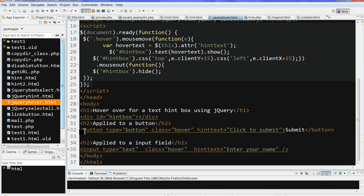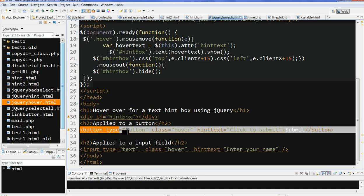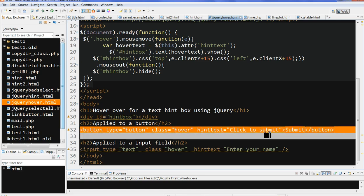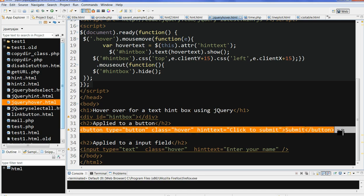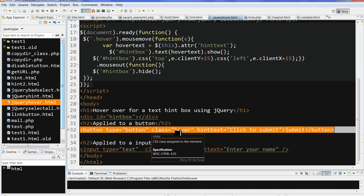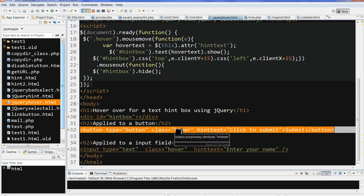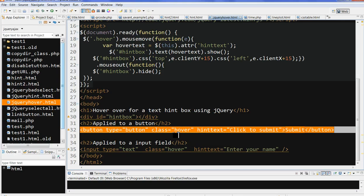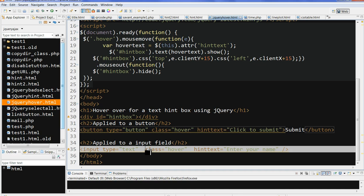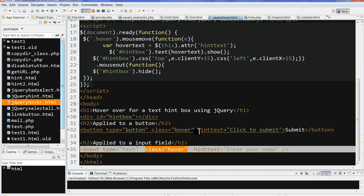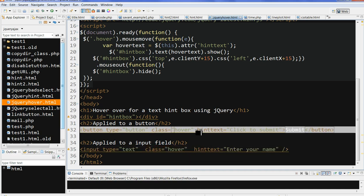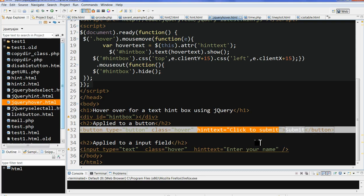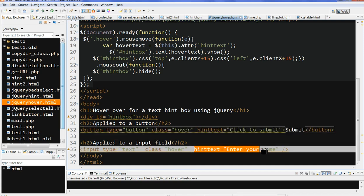I also have a button here. This type is button, class is hover. When I use this class, this class means whenever the mouse hovers over this class, it will have some action here. Similar as the class of input box, I use hover. And we have another attribute here called hint text. This hint text, I will use jQuery to display this hint text in the hint box.